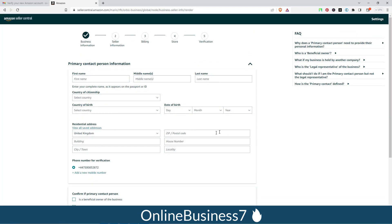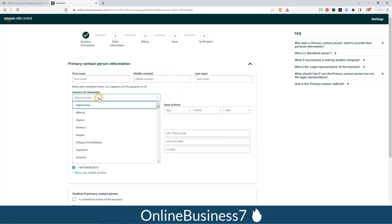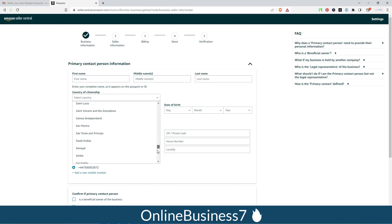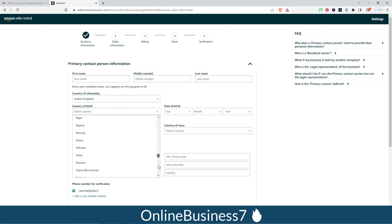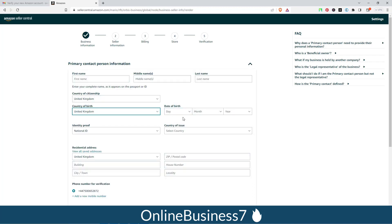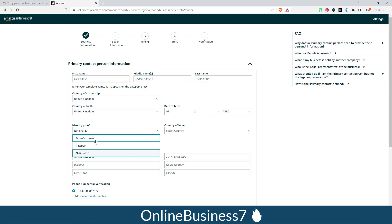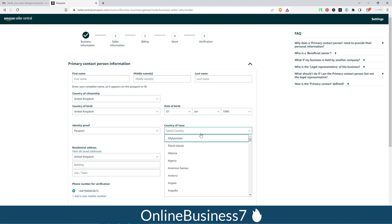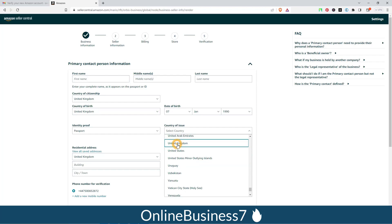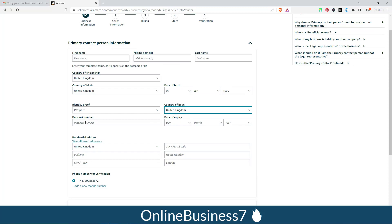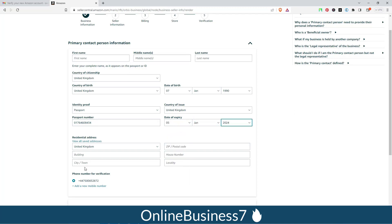Now fill in your personal details: first name, middle name, last name, and citizenship country — I am selecting United Kingdom. Select your country of birth — I am selecting United Kingdom — and enter your birth date. Then choose your identity proof: driver's license, passport, or national ID. I am selecting passport. Select the country of issue — United Kingdom — and enter your passport number and date of expiry. Also provide your address.